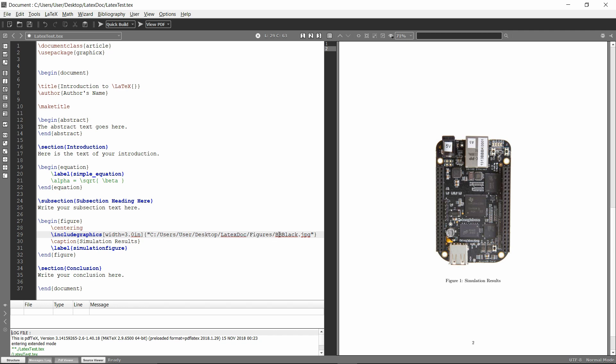So if you store all of your images in just one folder like a figures folder, then we can make it so you can just type in just the BB black and go with that. So to do that...